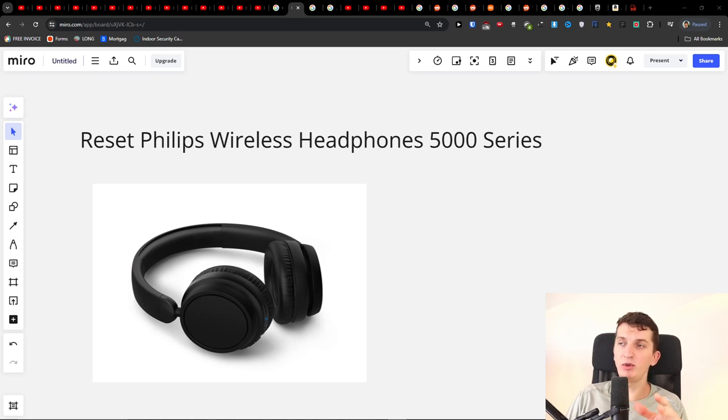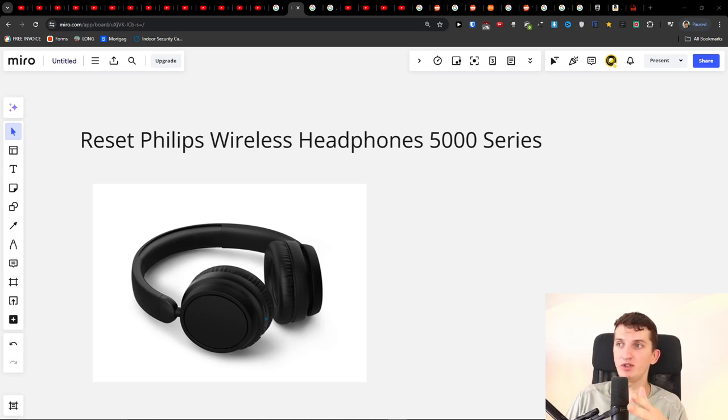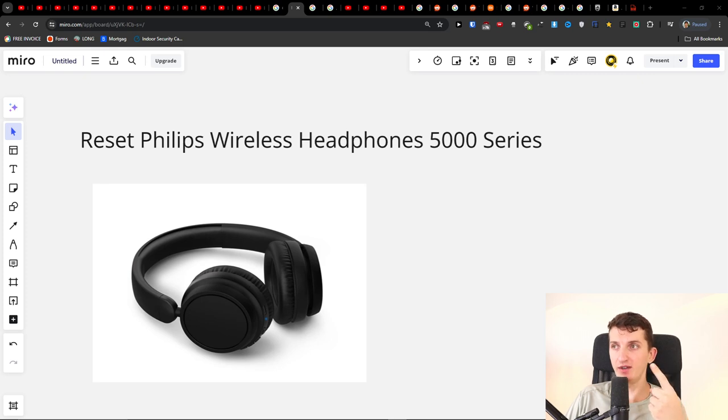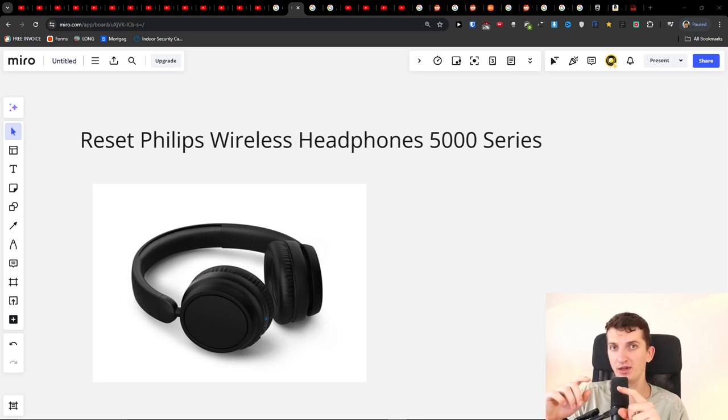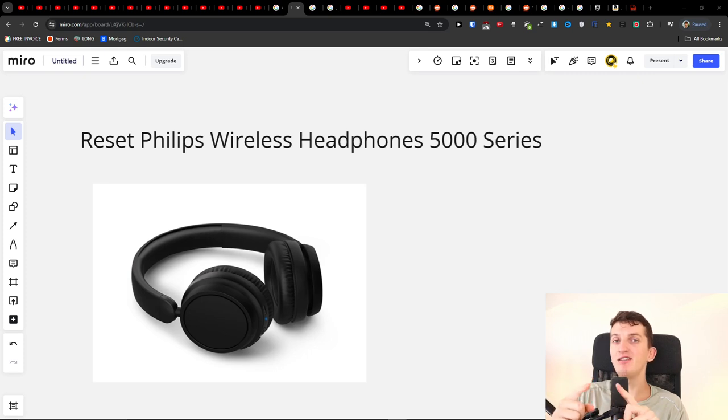Hey there, I just wanted to make this quick video. If you want to reset the Phillips wireless headphones 5000 series, you can try two things. The first thing: turn it on and then press and hold the power button and volume up button at the same time and hold it for 10 to 15 seconds.